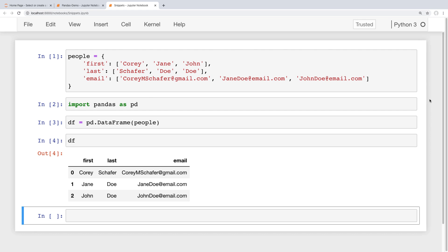Hey there, how's it going everybody? In this video we're going to be learning how to add and remove columns from our data frames. We'll also take a look at how we can combine information from multiple columns into one. Now in my last video on updating rows and columns, that one was pretty long, but this one should be a lot shorter.